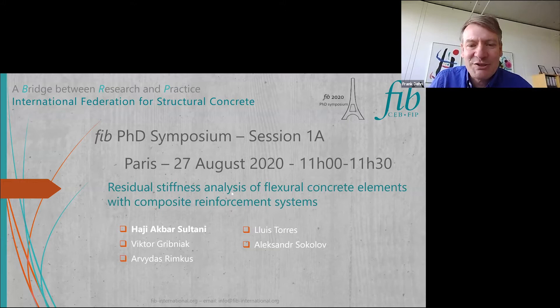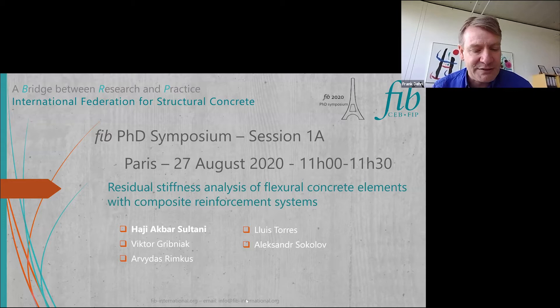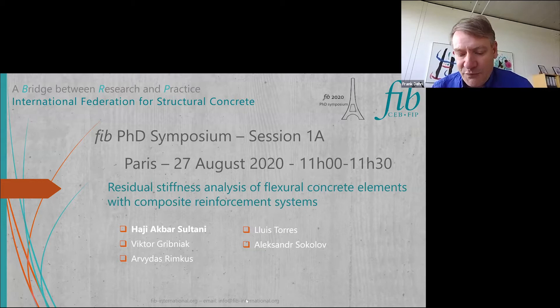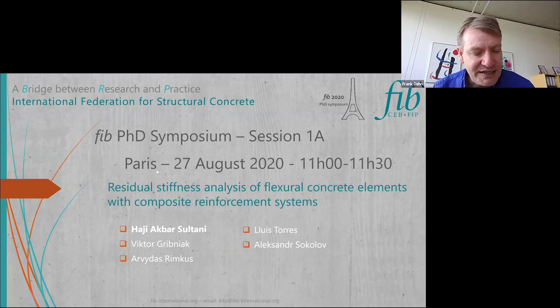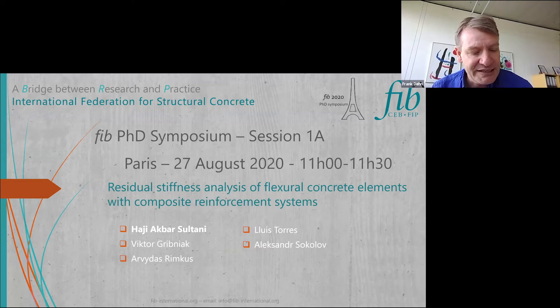I would like to introduce the next speaker. He is coming from Lithuania, Vilnius Technical University, and he is talking about the residual stiffness analysis of flexural concrete elements with composite reinforcement systems, which is the topic of his PhD thesis and related research project. It's our pleasure to listen to this presentation, and the presenter is Haji Akbar.